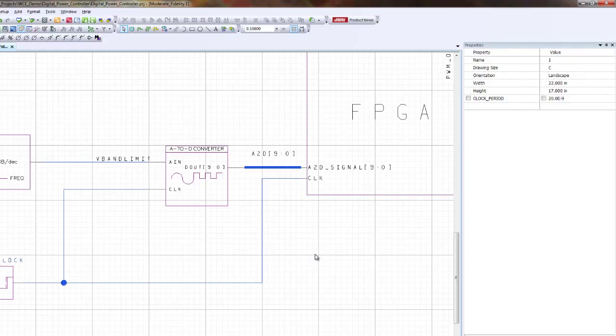And that's how you name components, connect nets, name nets, connect buses and name buses with System Vision.